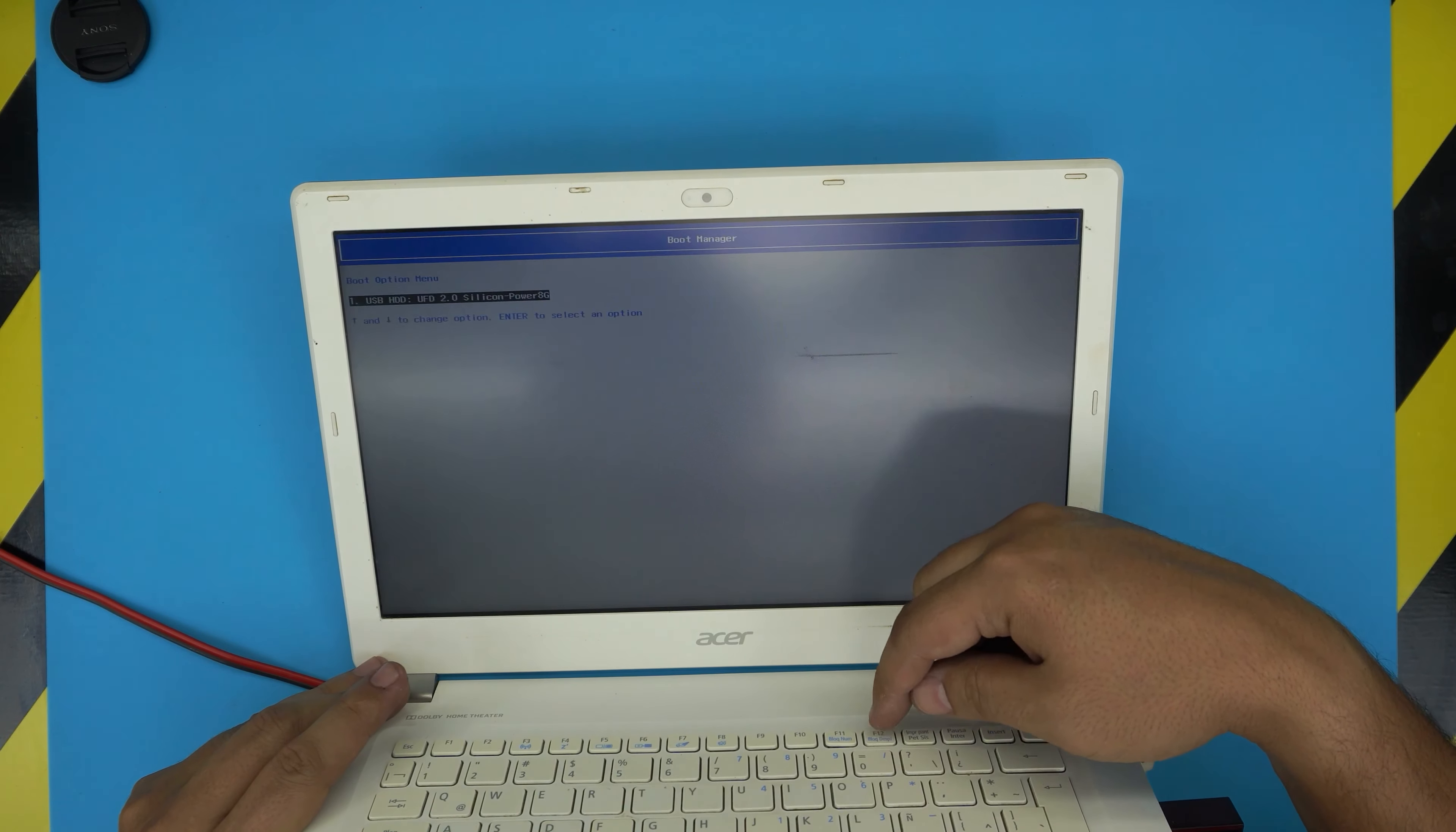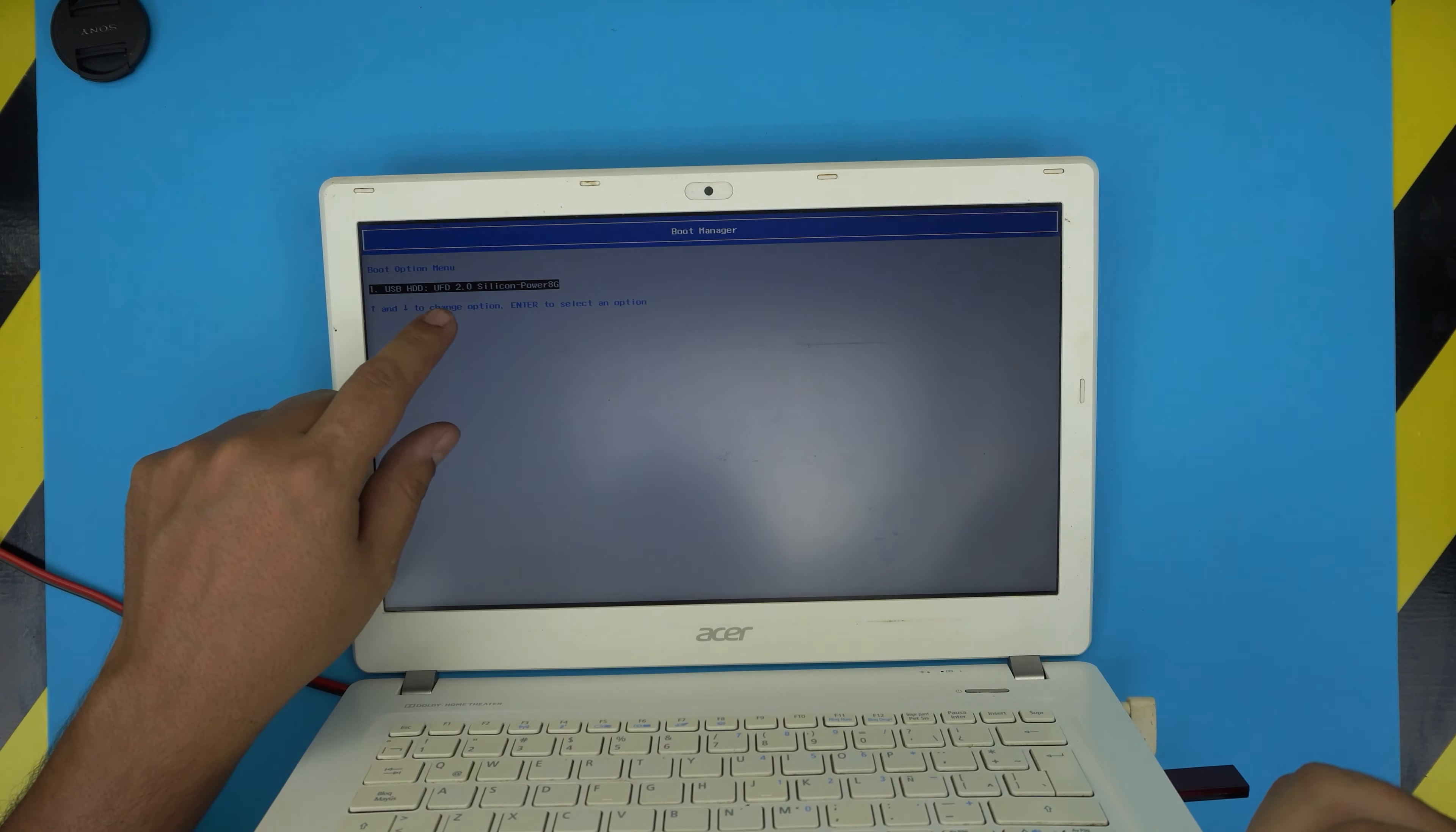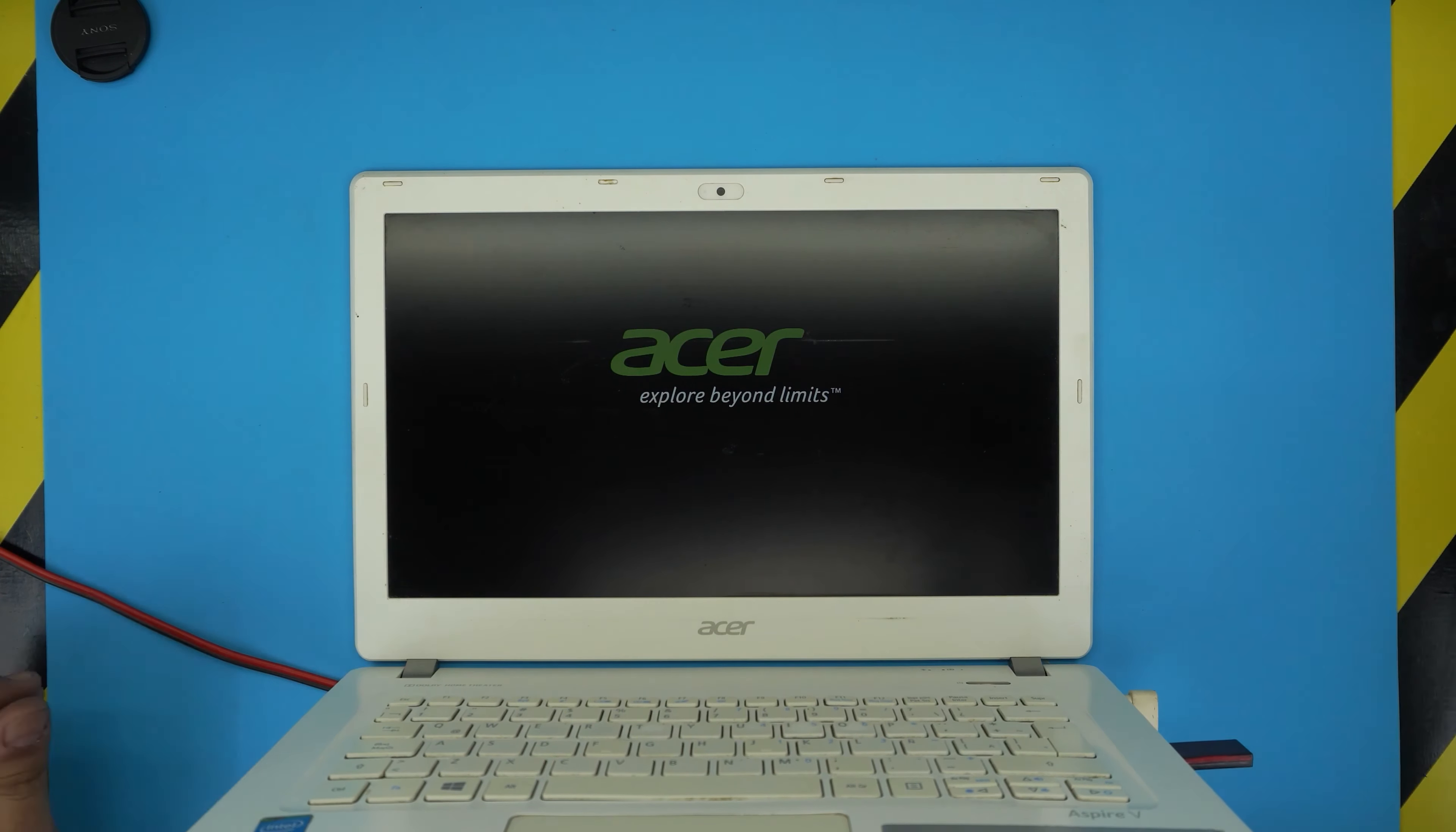You should get the boot menu where you can see USB hard drive listed. That means your USB is detected. You might also see Windows Boot Manager if you have a hard drive with Windows already installed. This one has a brand new SSD, so nothing else is showing. Select your USB drive and press Enter. Now it's going to boot through the USB drive.